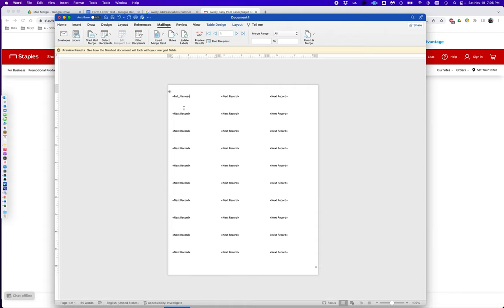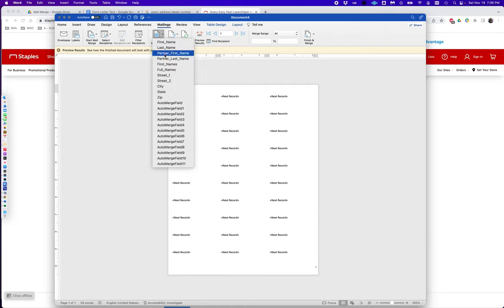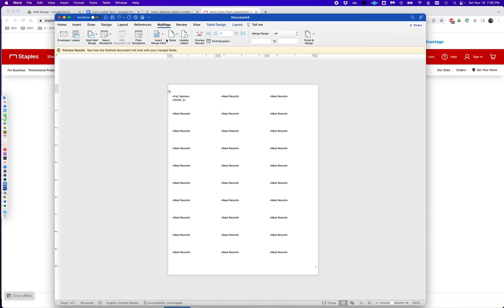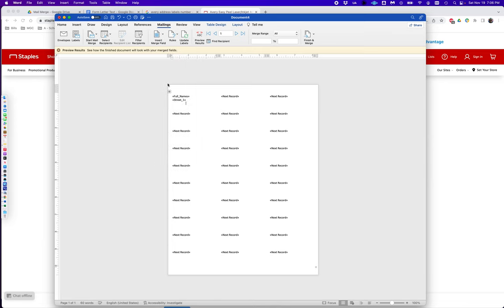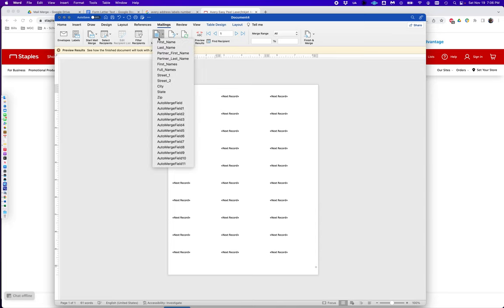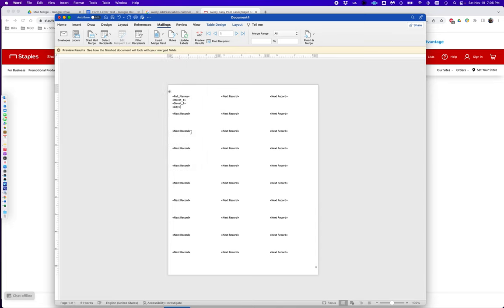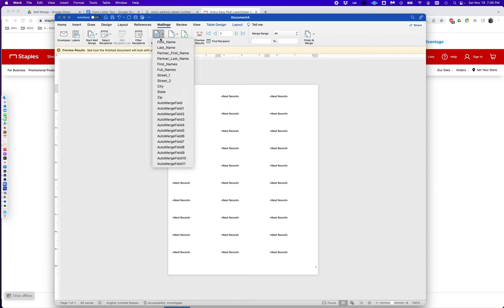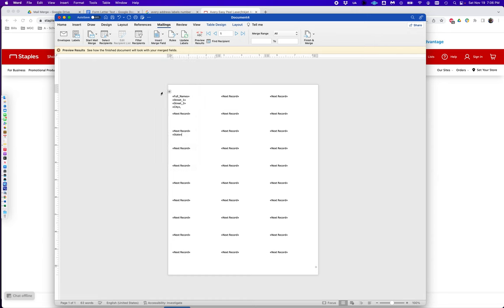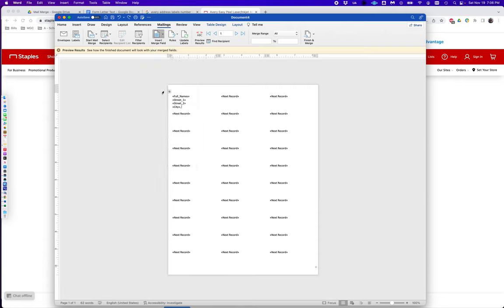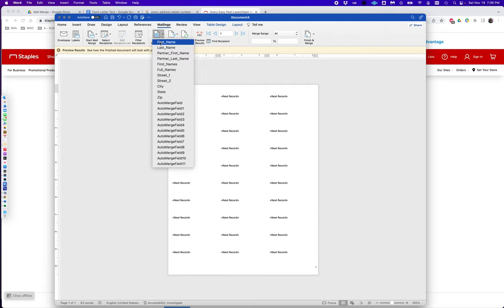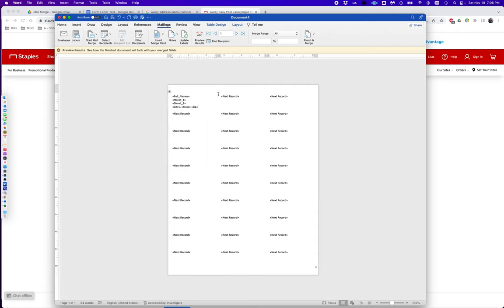Next I'm going to add my street one. I'm going to add street two in case there's an apartment number. I'm going to add city. I'm going to type comma space. I'm going to add state. Space. And I'm going to add zip.